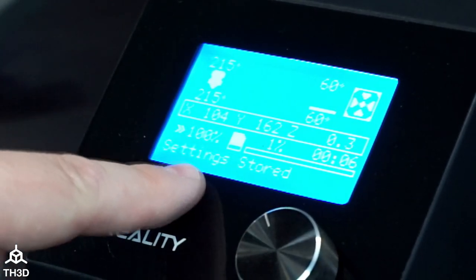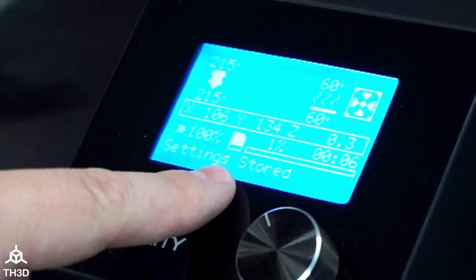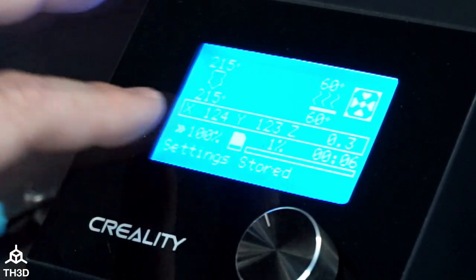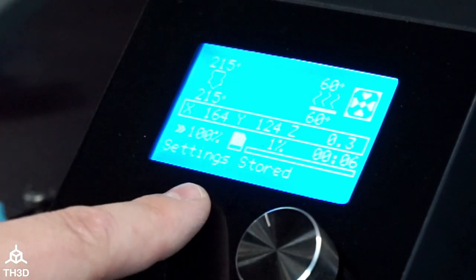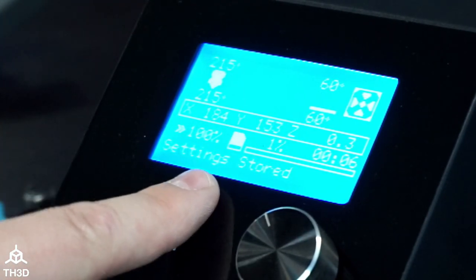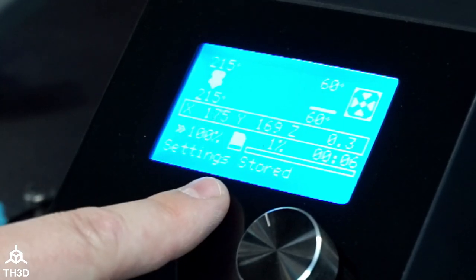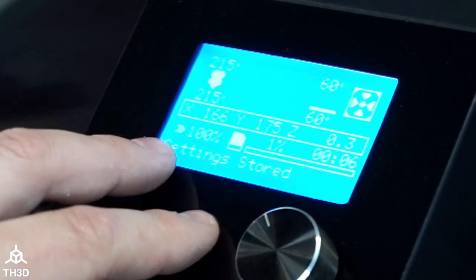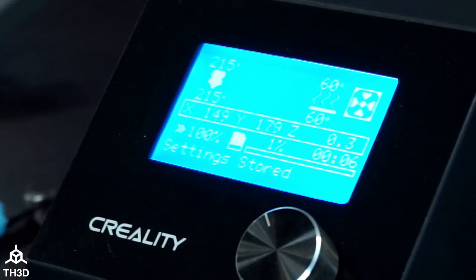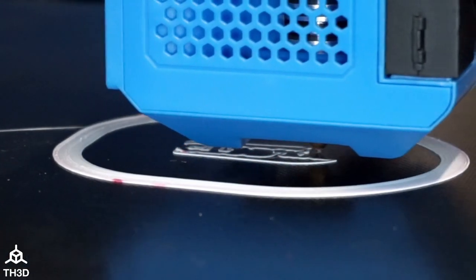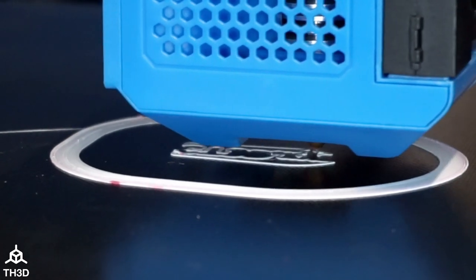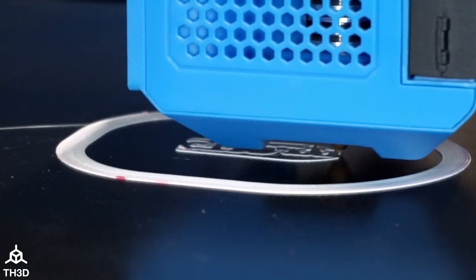If we exit the menu, you'll see it says Settings Stored. Now our Z offset is stored in the printer's EEPROM. If you clear your EEPROM, your Z offset will get cleared out, so make sure you write that down before you do any firmware updates.